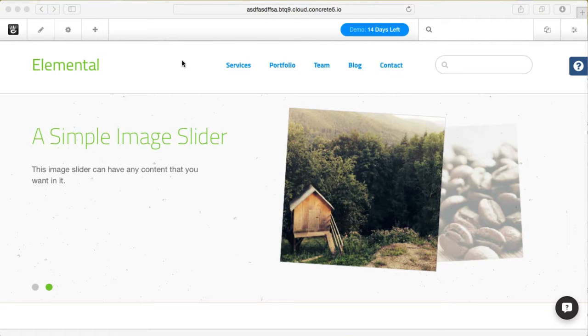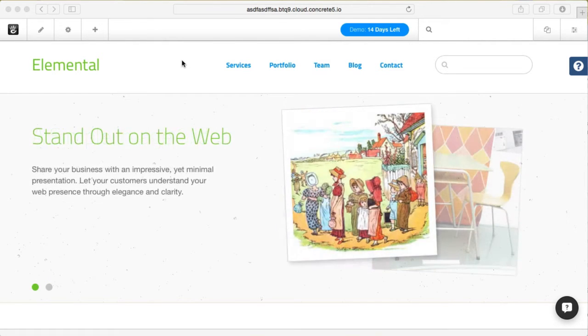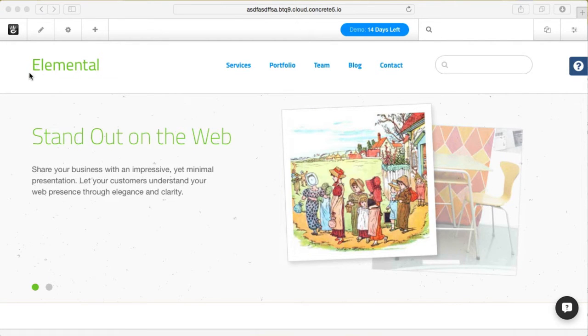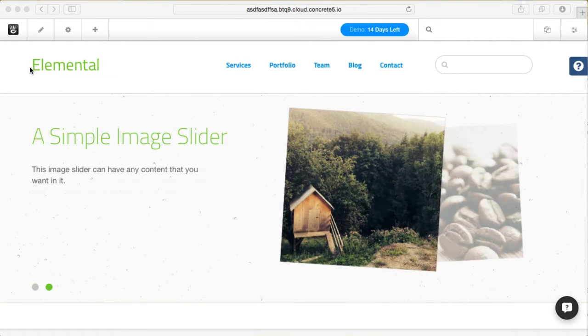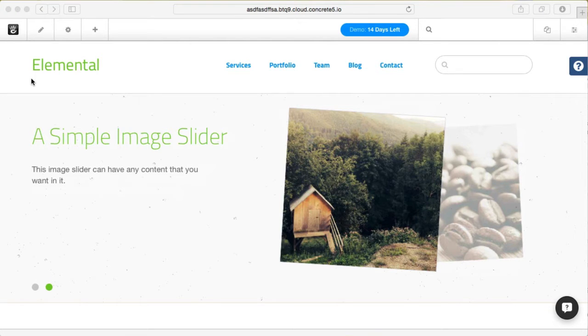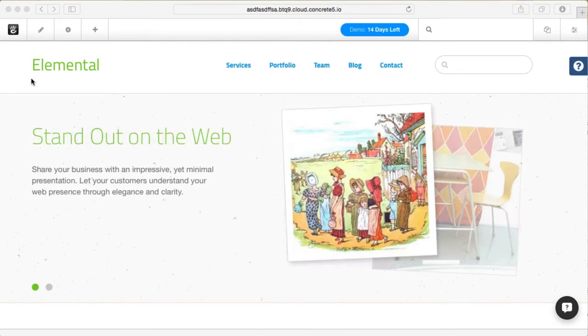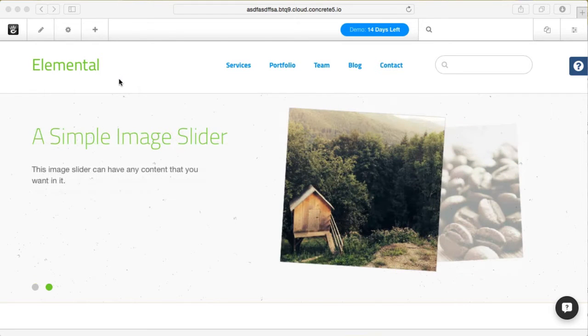Changing your site name with Concrete5 version 7 couldn't be easier. There's really two parts. The first part is what we display at the top of the page here, this logo header treatment. And the second part is the text that gets passed through as a meta tag for bookmarks and that type of thing. So I'll quickly show you both.